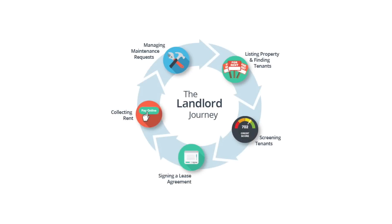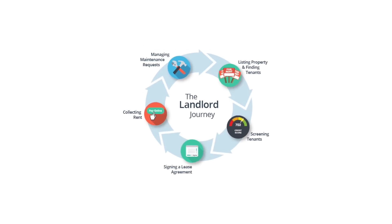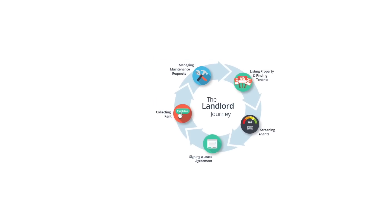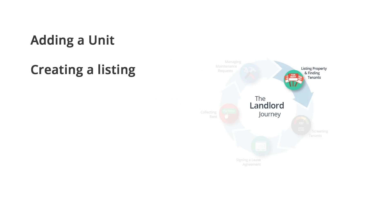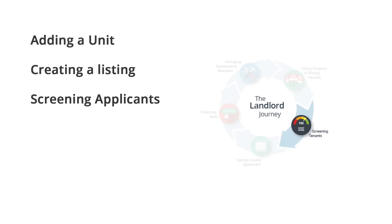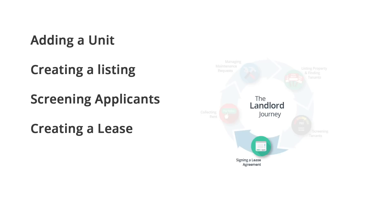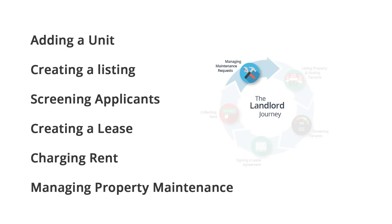Our main features are built around the typical landlord journey. In this video, we'll touch on adding a unit to your account, creating a listing, screening applicants, creating a lease, charging rent, and managing property maintenance.